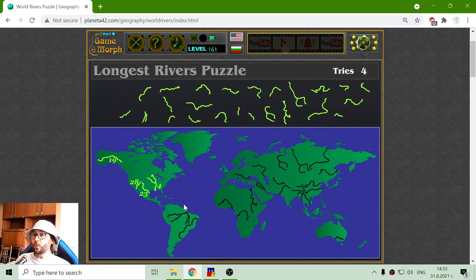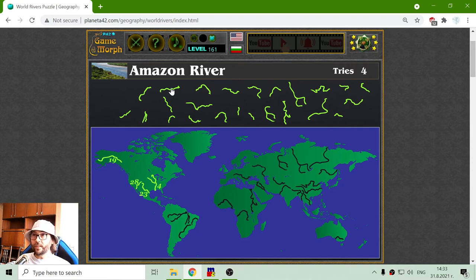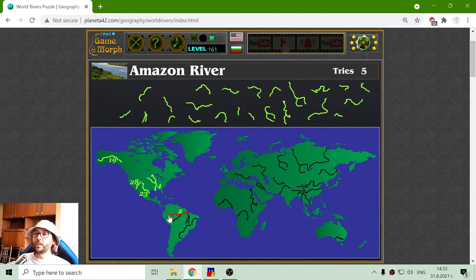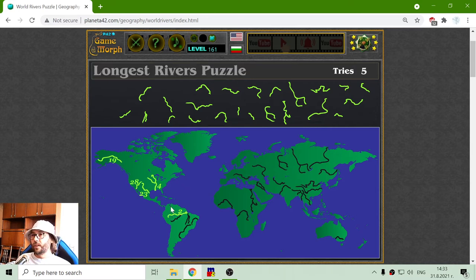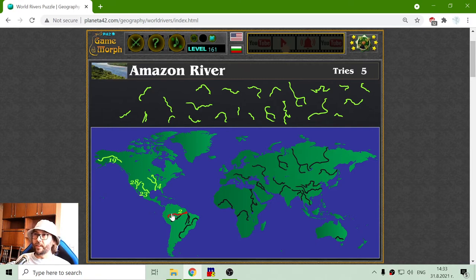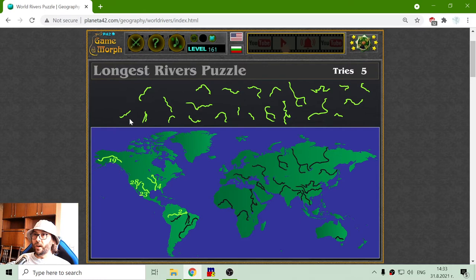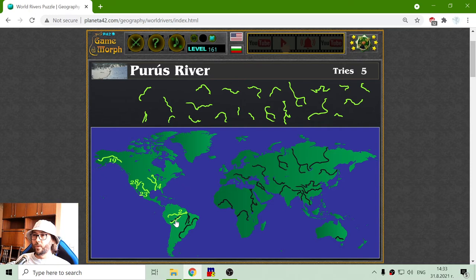Now I will go to South America. The most famous river here should be Amazon River. Amazon is sometimes given with all its curves, and every curve has a different name. So this is the main Amazon River. Now we have one of the bigger tributaries, that is Purus River, which is often told as part of the Amazon.